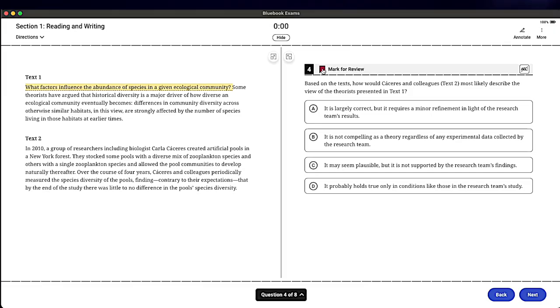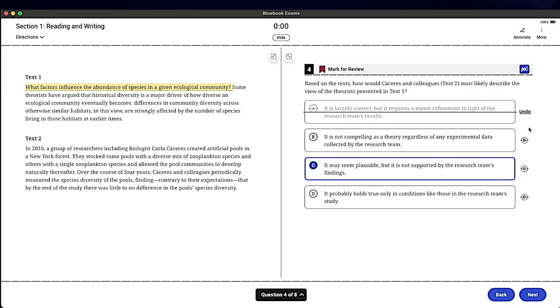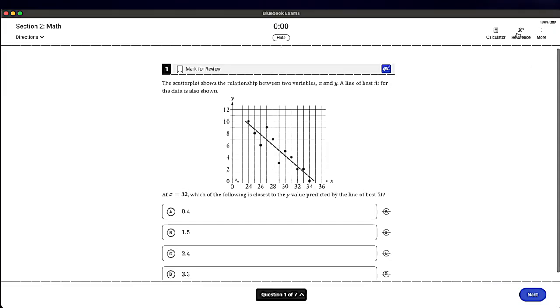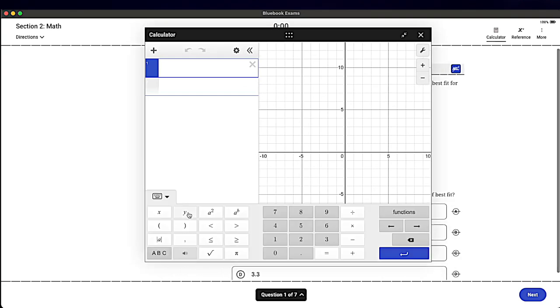The digital SAT comes with a ton of new tools to help you solve problems more quickly and efficiently. But there is one tool that I personally don't recommend you use.